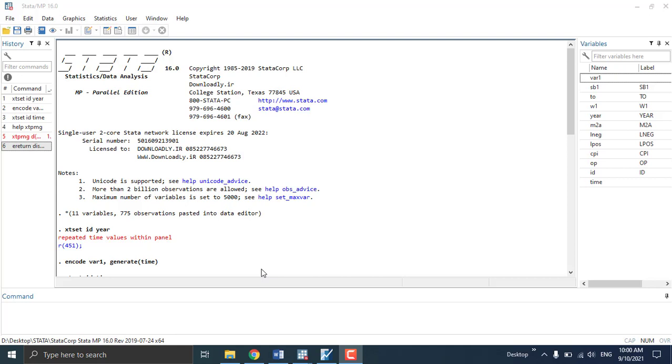This error is very common in this model, and mostly when people face this error they think that the data might not be good enough to estimate this model so they switch to some other model. But actually this problem is just a glitch in Stata - you can still have the output.